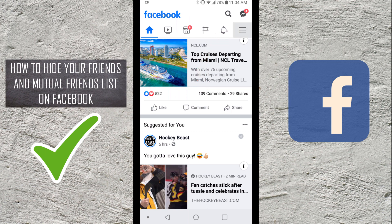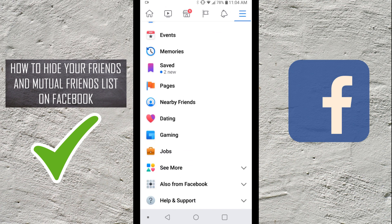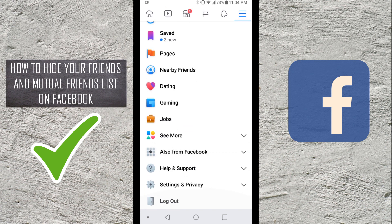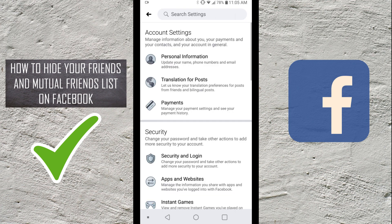If you go ahead and select that, it's gonna bring up a menu within Facebook. When you scroll down to the very bottom, you're gonna see an option that says Settings and Privacy, so you're gonna want to go ahead and select Settings and Privacy. Another little menu is gonna come up with an option right under Settings and Privacy that says Settings, so you basically have to hit Settings and Privacy, then again Settings.